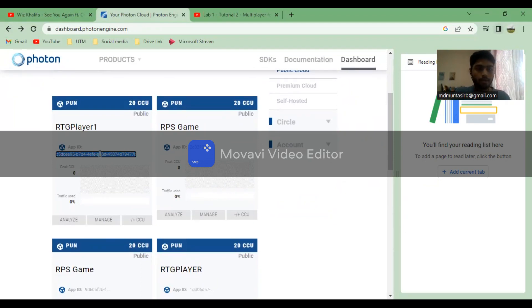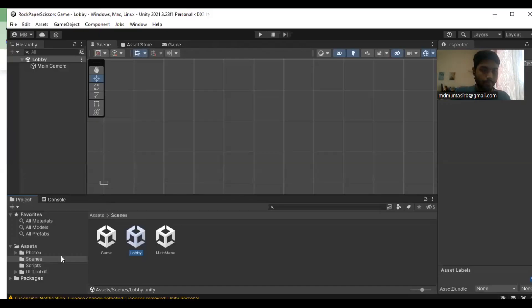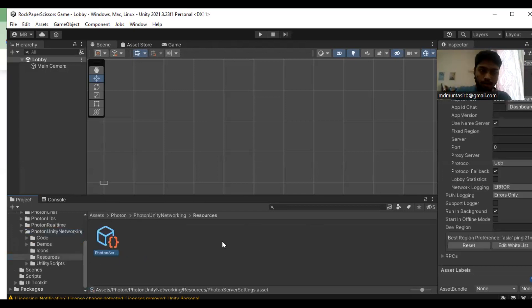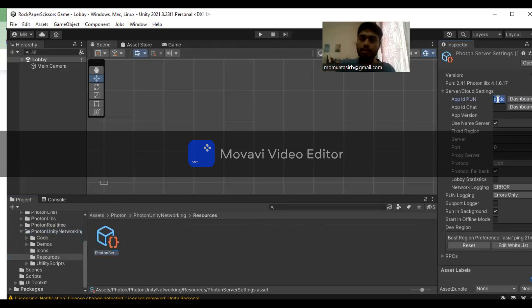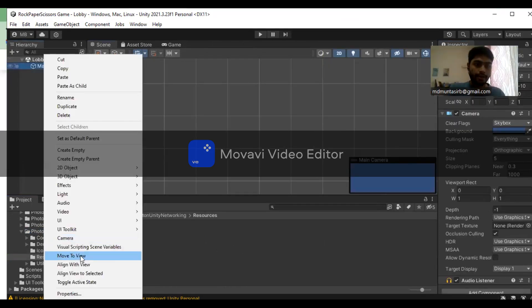After creating the Photon ID, copy the app ID and input it into the Photon Server Settings. You need to set up this app ID to create the lobby system.